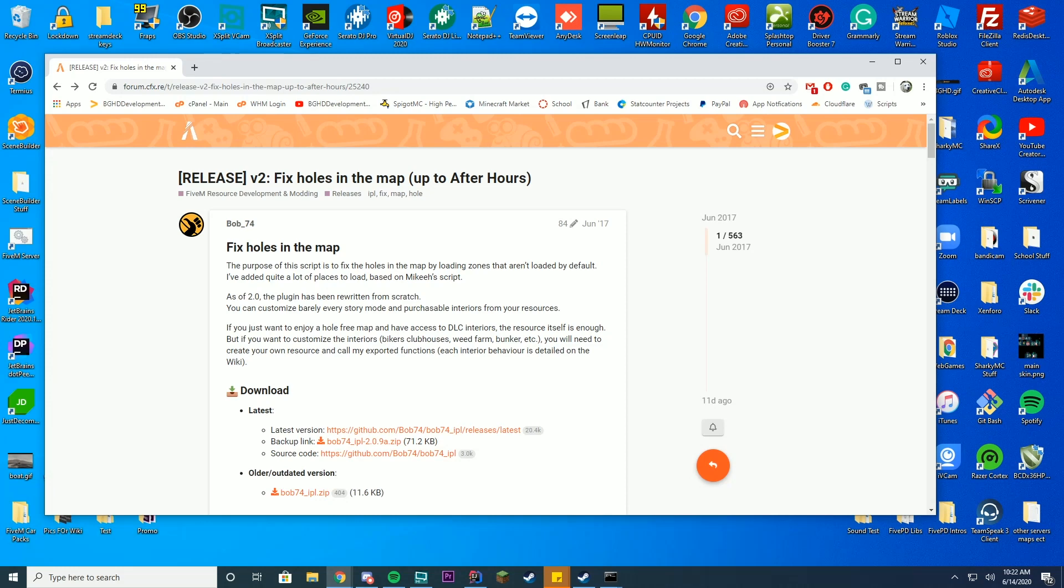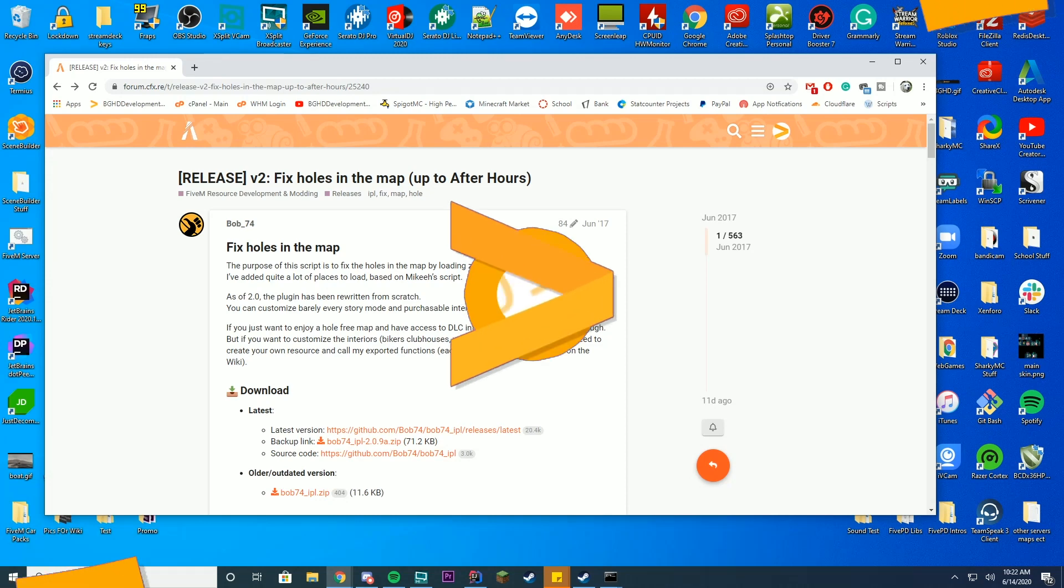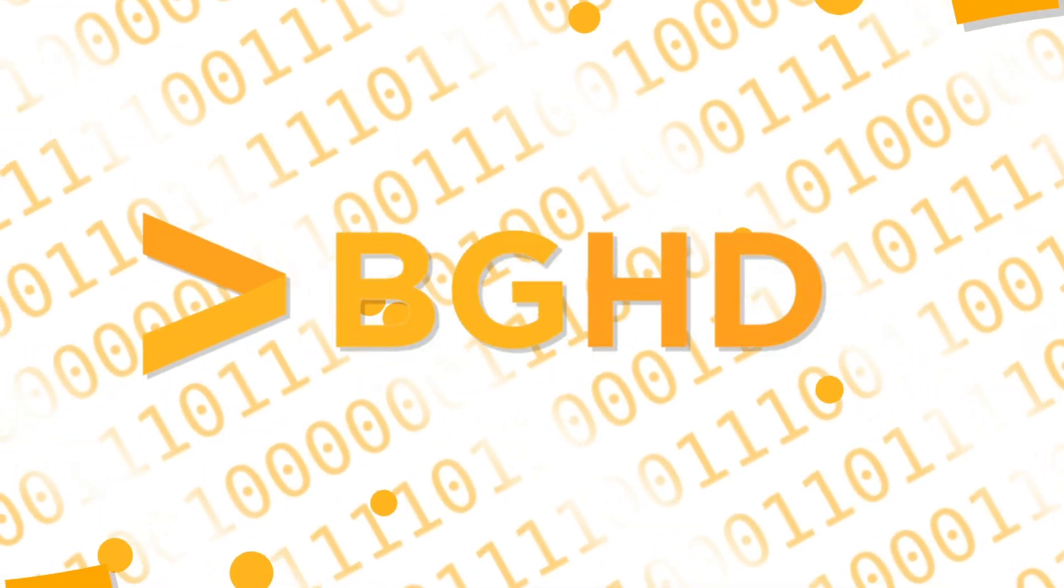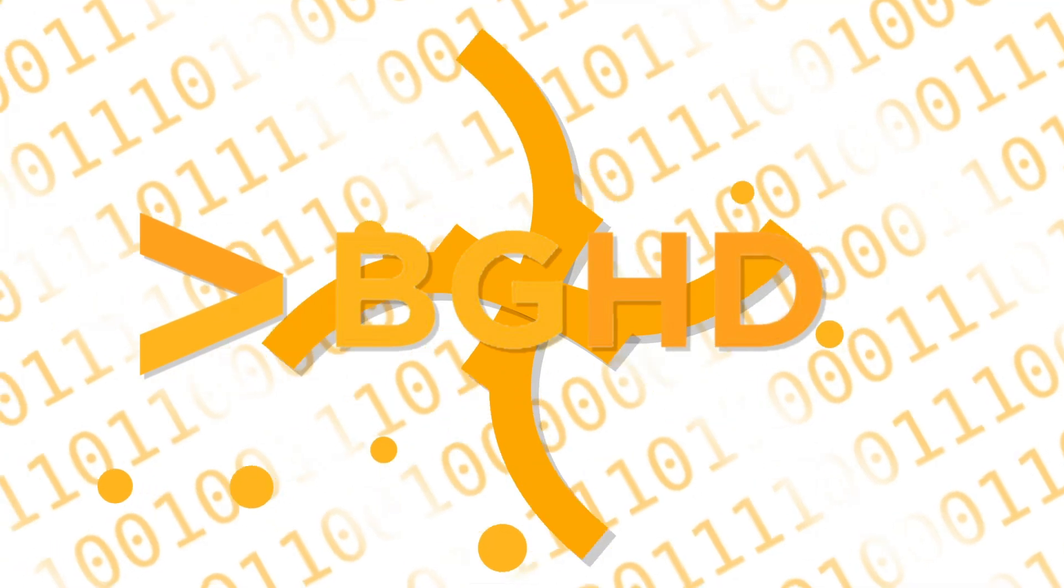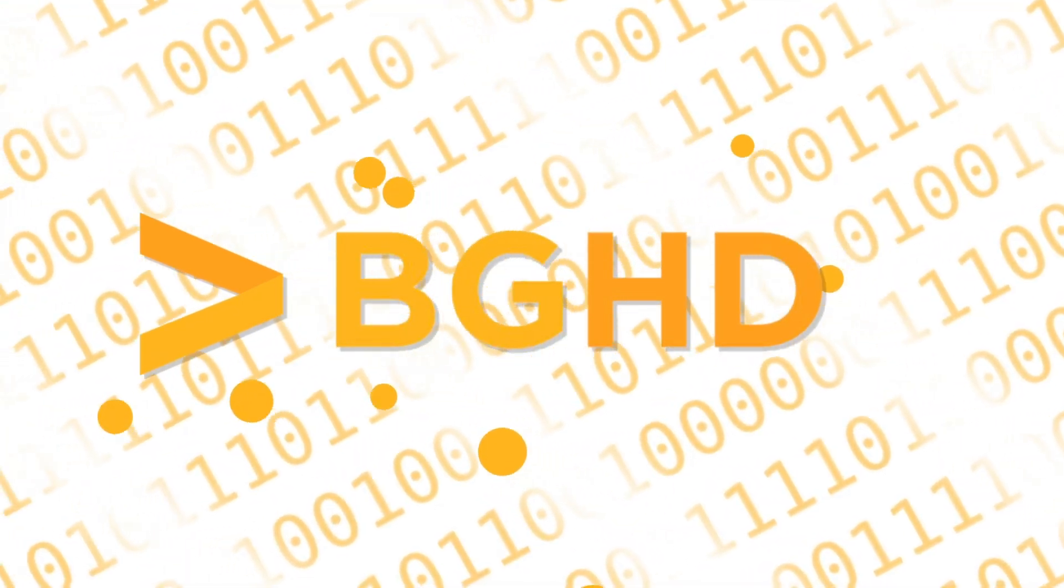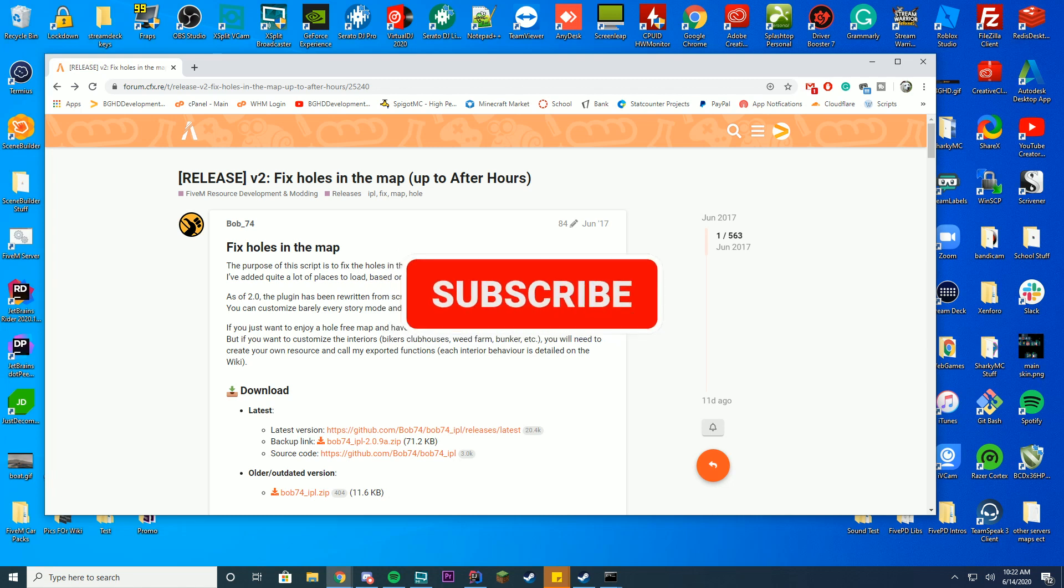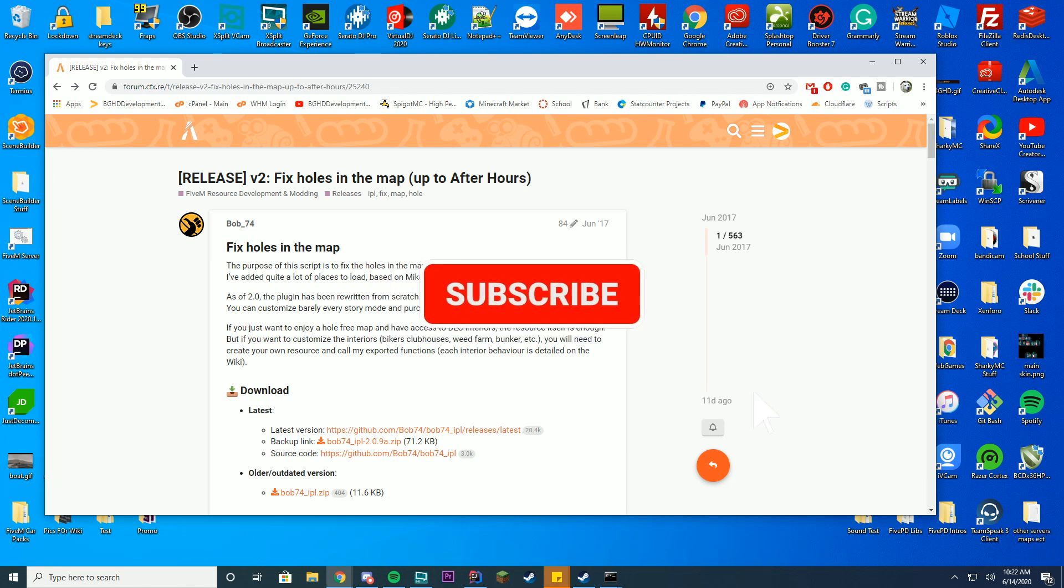Hello everybody and welcome back to today's video. Today we are checking out how you can install Fixed Holes in the Map, which fixes all those falling through holes and DLC stuff including the ferris wheel and everything else inside of your FiveM world. For some reason this isn't included by default with FiveM, don't know why, but there is a resource and of course you can add it in yourself.